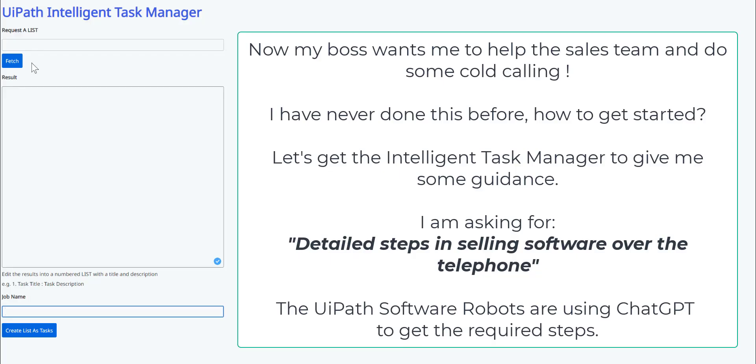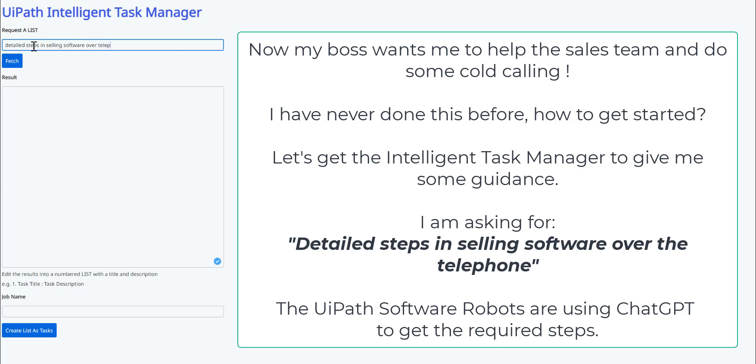But this generic approach could be used for anything. Now my boss wants me to help the sales team do some cold calling. I've never done this before. How do I get started? Let's get the intelligent task manager to give me some guidance. So I'm going to ask for detailed steps in selling software over the telephone. The UiPath software robots are using ChatGPT to get the required information.